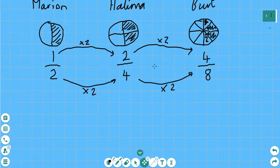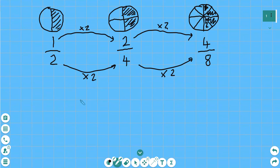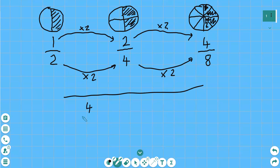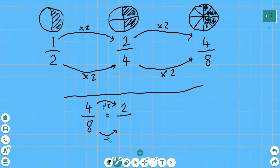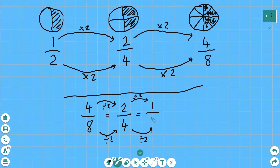We can also do the same by dividing. So for example, if you've got four eighths and we divide the top by two we get two, and if we divide the bottom by two we get four — which was Halima's fraction. And now if we divide two by two and four by two, we'll end up with one half — that was Marion's fraction. So we can also divide the top and the bottom of any fraction to get an equivalent fraction, but it's got to be the same number for the numerator and the denominator.